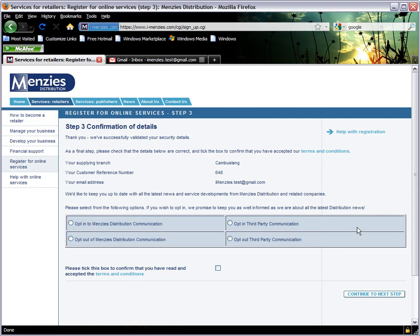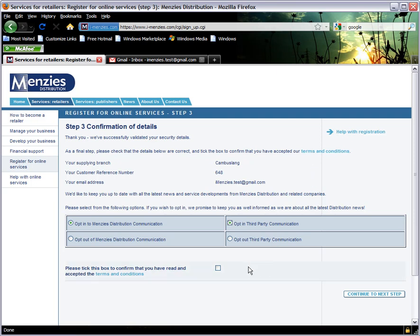You will now be asked to verify that the details you have already entered are correct, and to decide whether you want to receive updates from us about service developments, improvements to iMENZIS, and product offers. Once you have made your selections and read the terms and conditions, tick the box at the foot of the page to confirm that you have done so and accept them. Then click Continue to Next Step.